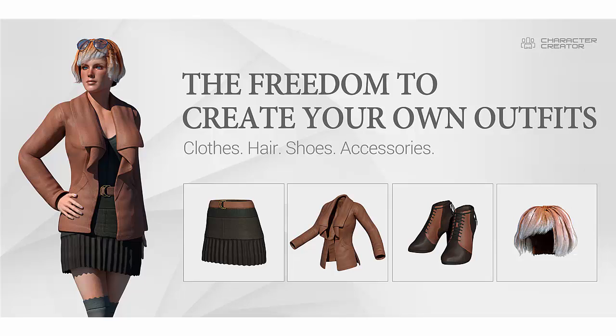Welcome to the Character Creator Accessory Creation Tutorial. In this video, I'll guide you through the process of creating Character Creator compatible accessories.